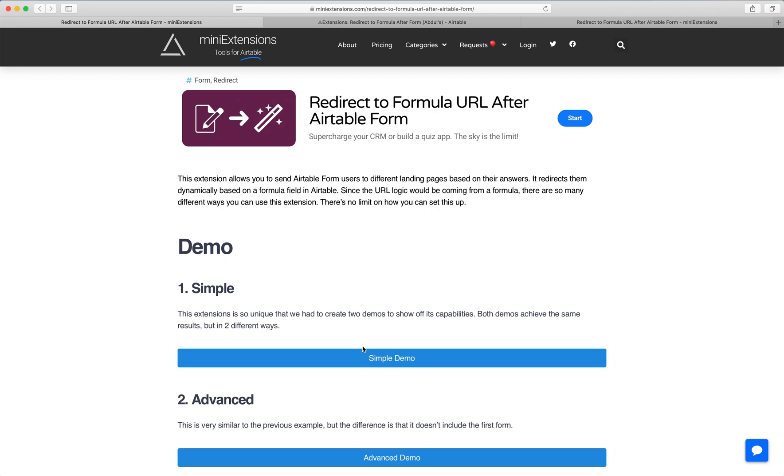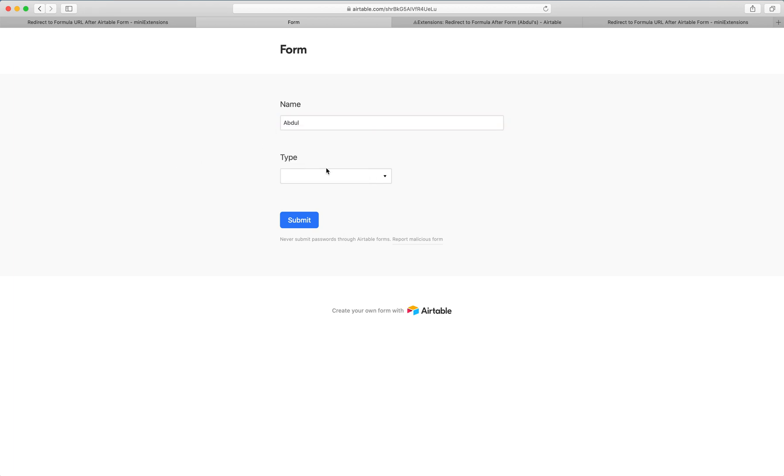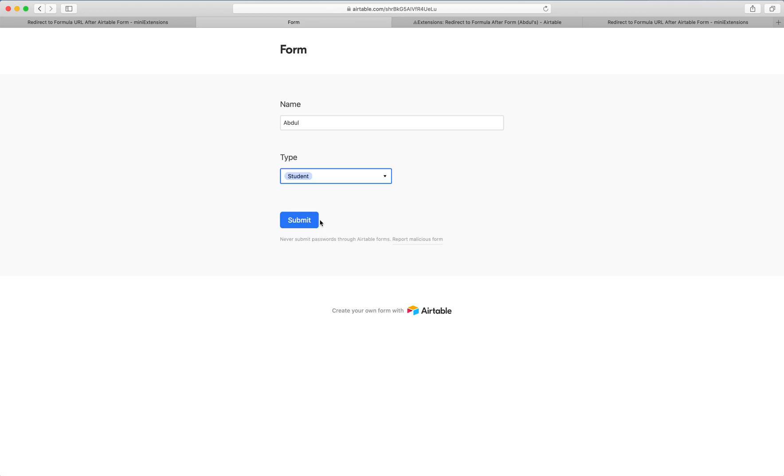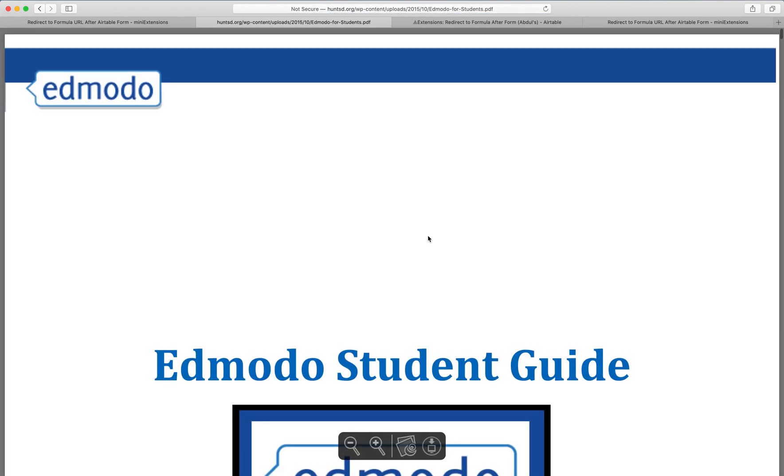Let's go through a simple example. This is too simple to really be that useful, but we thought we'd show it anyway. I put my name here and select whether I'm a student or a teacher. If I'm a student, I'm redirected to a guide for students.